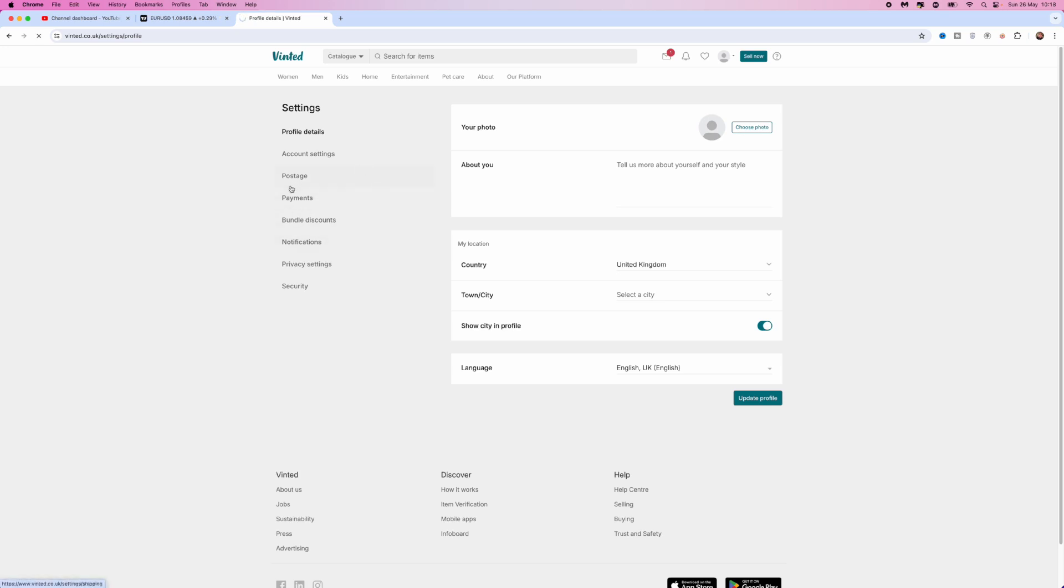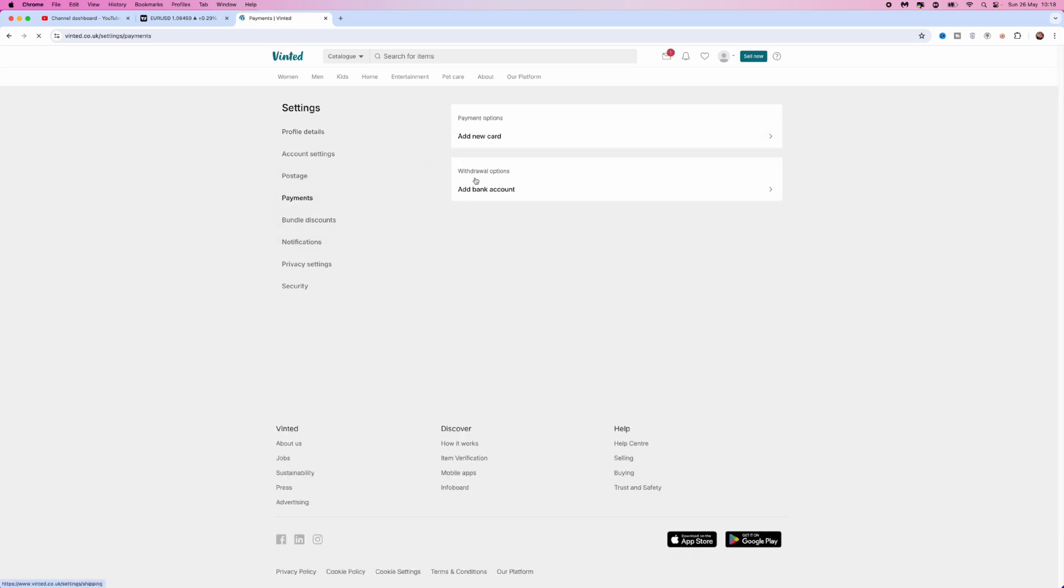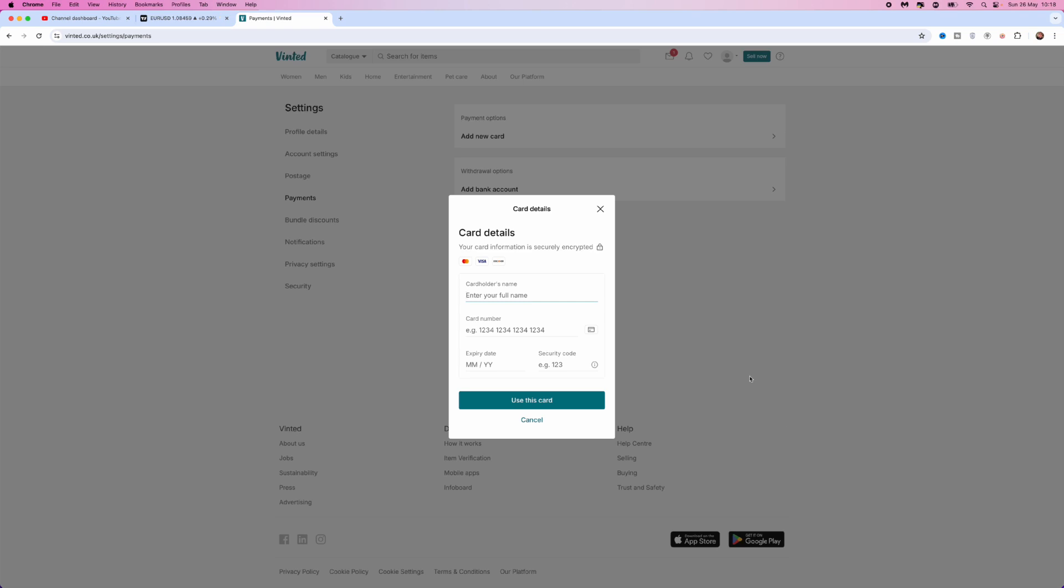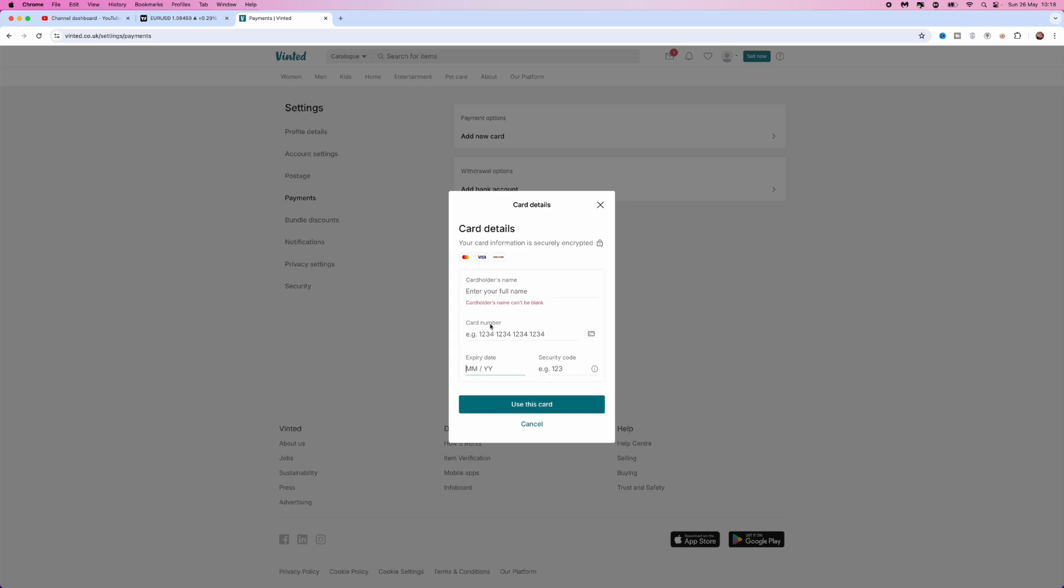That will redirect you to this page where you will see an option for payment options. Click on the add a new card option and you will get this pop up where you will be able to add your payment method. Once you have entered all of your details,